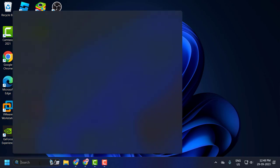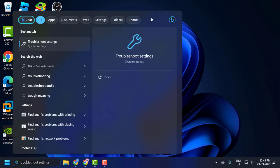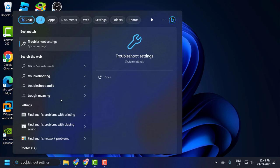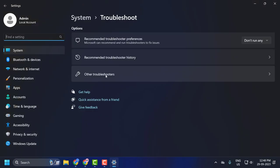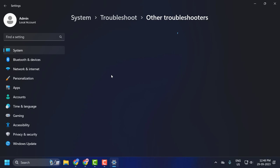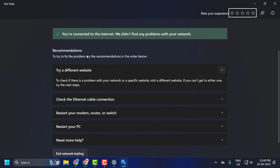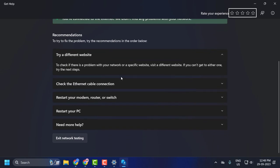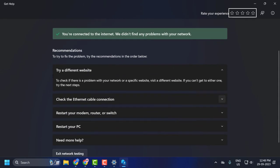Go to search menu and type troubleshoot. Open troubleshoot settings, click on it. Click on other troubleshooters. Select the network and internet troubleshooter to run. Follow the on-screen instructions and hopefully your problem will be resolved.